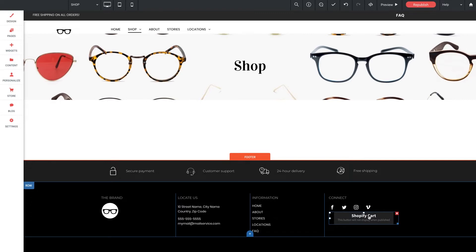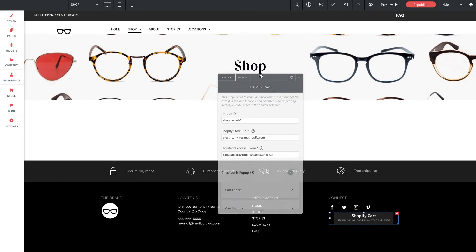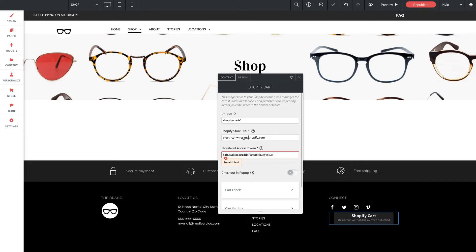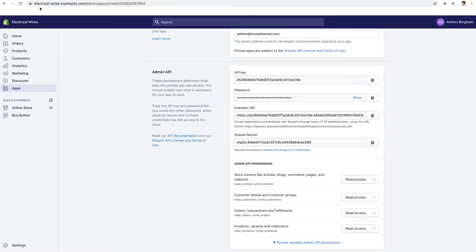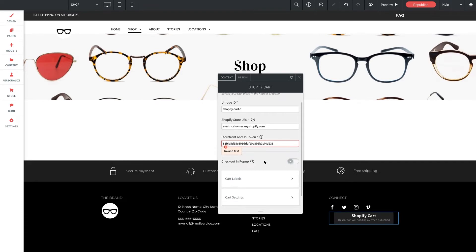So now let's look at these widget options. Starting with unique ID, just make sure to give this a unique name. We can leave this as is for now. Now for Shopify store URL and storefront access token. Now we've already copied our token, so let's paste that here. And Shopify store URL. This is super easy to grab as it's visible in the URL bar anytime you're logged into Shopify. So over in the browser up here, we can see this electrical-wires.myshopify.com. That's what we want to select and copy. And we'll head back to without code and paste it into the widgets panel.